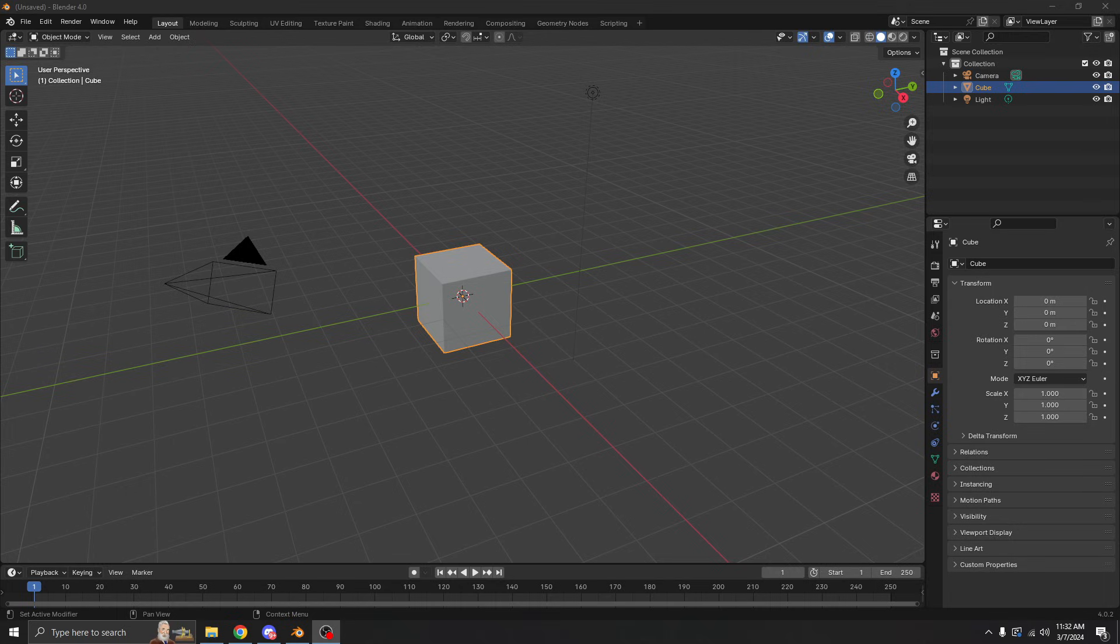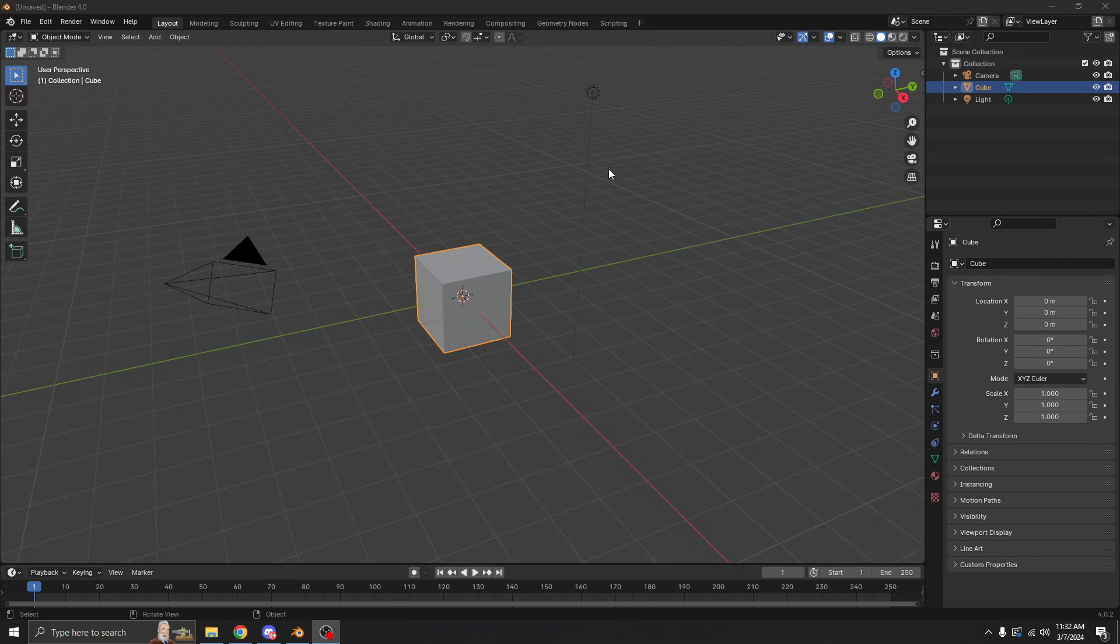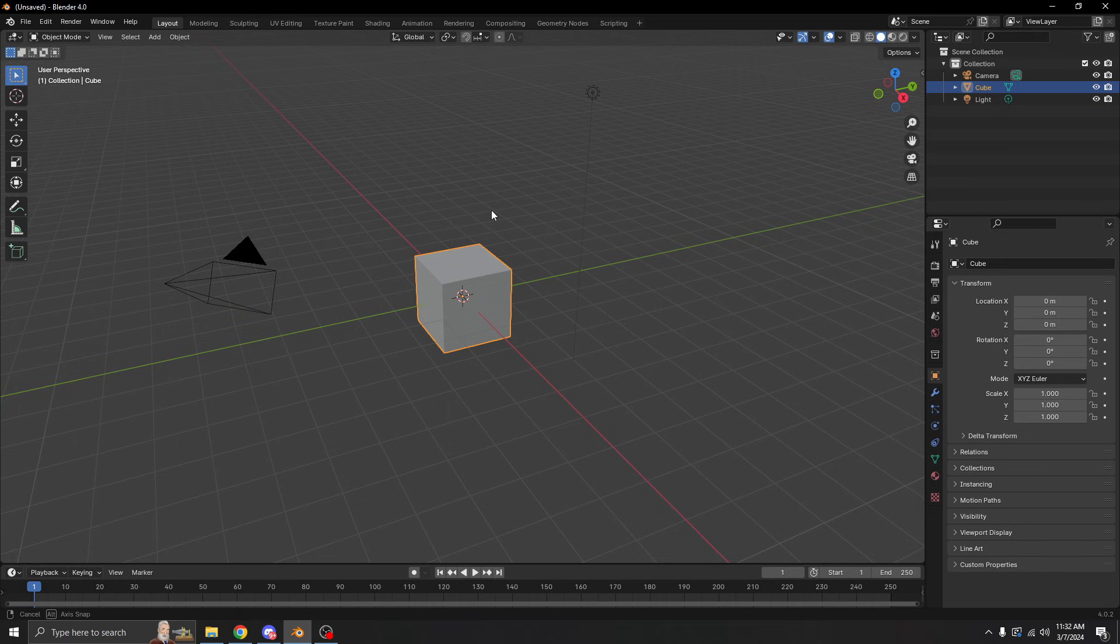I promise you it's exactly the same. If you have your cursor inside the 3D viewport and you click your middle mouse button, you can move it around—not scroll, not zoom—but click it and move your mouse around to pan the camera.